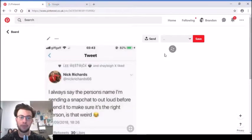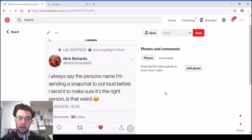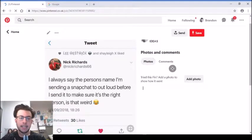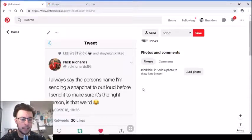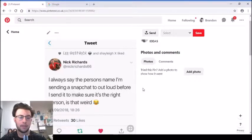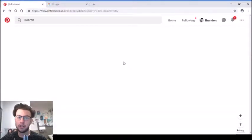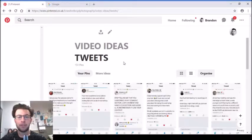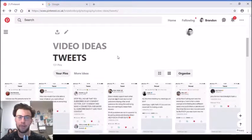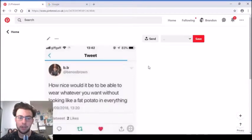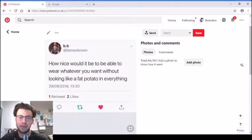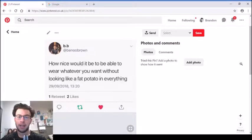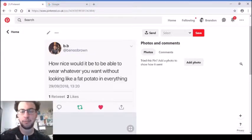The first tweet is from Nick Richards, who is one of my YouTube mutuals. I've seen him several times at Summer in the City. He tweeted back in September: 'I always say the person's name I'm sending a snapchat to out loud before I send it to make sure it's the right person.' I pretty much do that as well. If I'm sending a drunk snap to someone in the club, I'll scream the person's name and say I'm sending a snap to Jan.